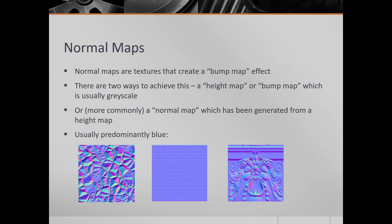And each point on the surface is using the RGB channels to give you the X, Y, and Z of the direction of the normal out from the surface. And that's why you've got this blue predominance, is because the blue is the, if it's pointing directly out from the surface, it gives you blue.